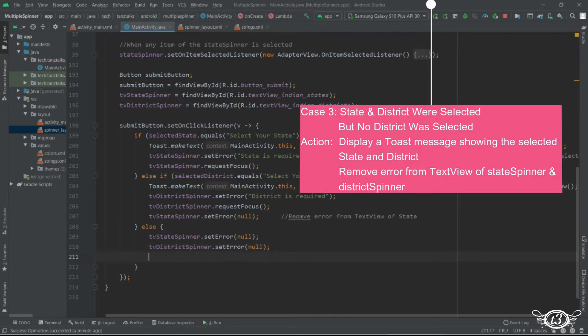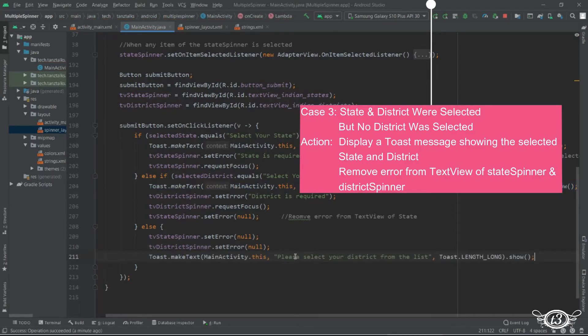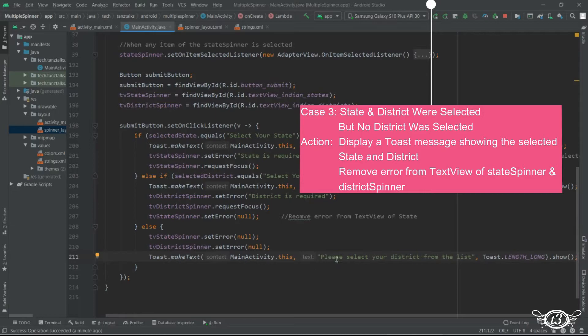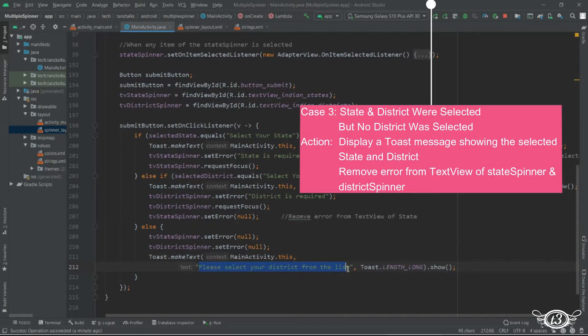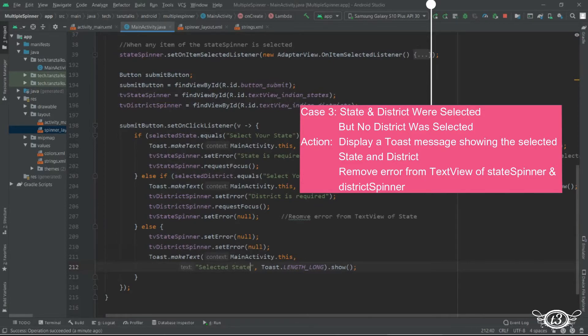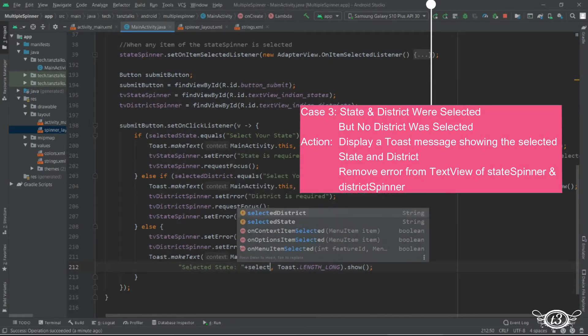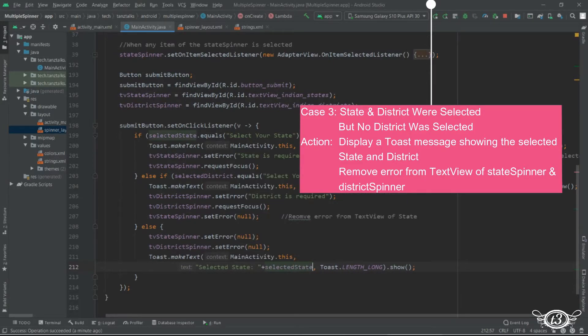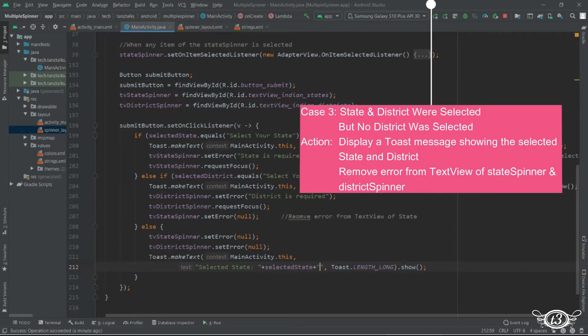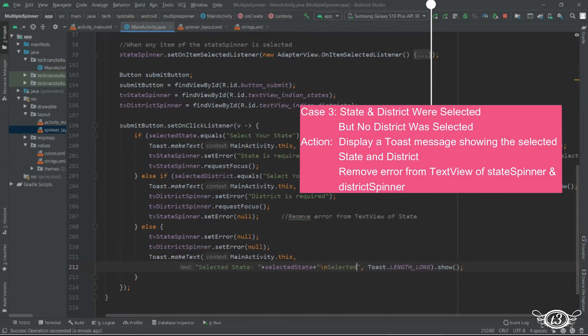And we'll just copy the toast. And here we'll just display the name of the state which was selected as well as the name of the district which was selected. Backslash n is going to insert a new line.